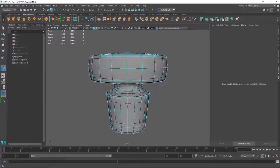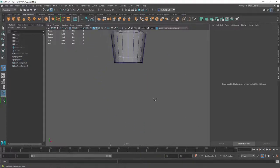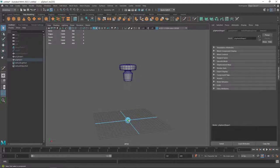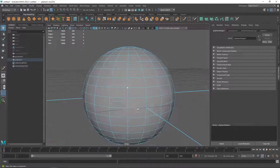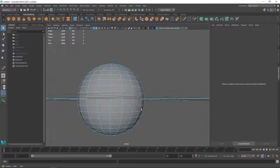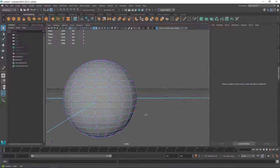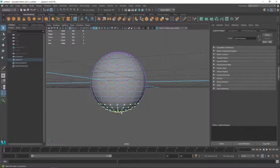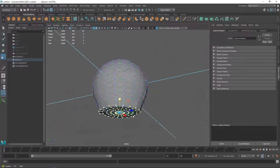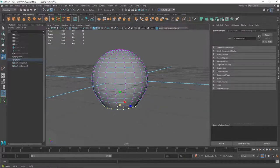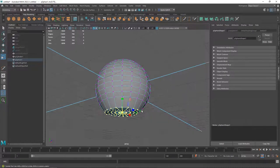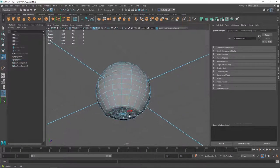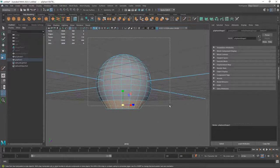Now, if you wanted to use a sphere, you could do the same thing by starting with a sphere. And grabbing these bottom vertices here. Flattening them out with a scale tool. Maybe scale them in a little bit. And then grab these faces.